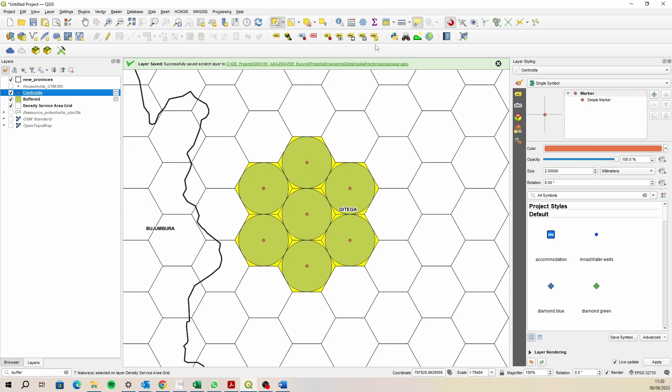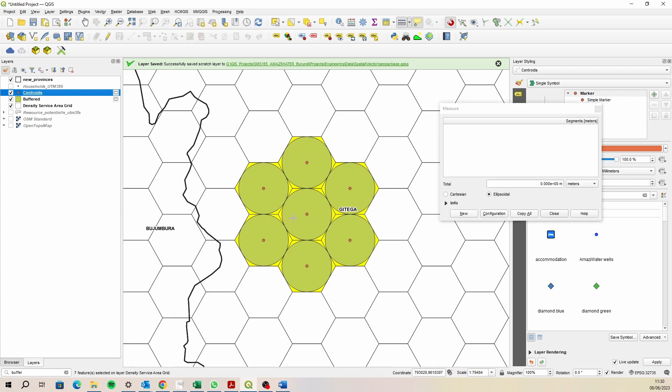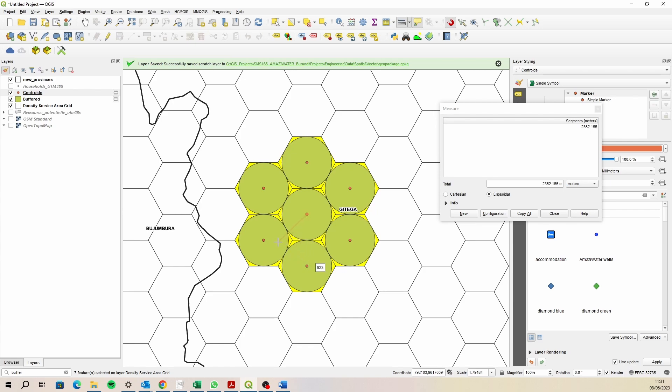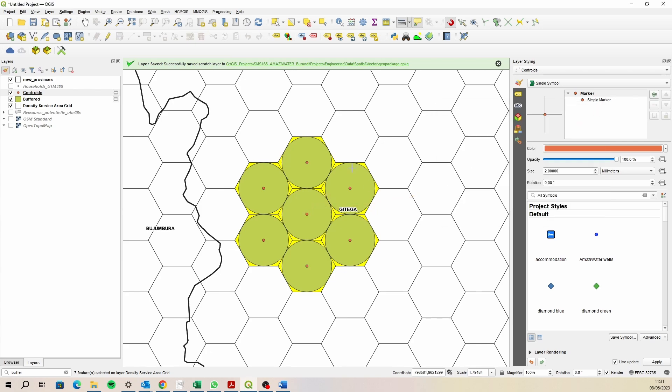If we quickly have a look at this, there's our borehole and the distance between boreholes is about three kilometers. The distance to the edge of the service area is one and a half. It's just in instances where these things don't overlap that people have to walk a little bit further.